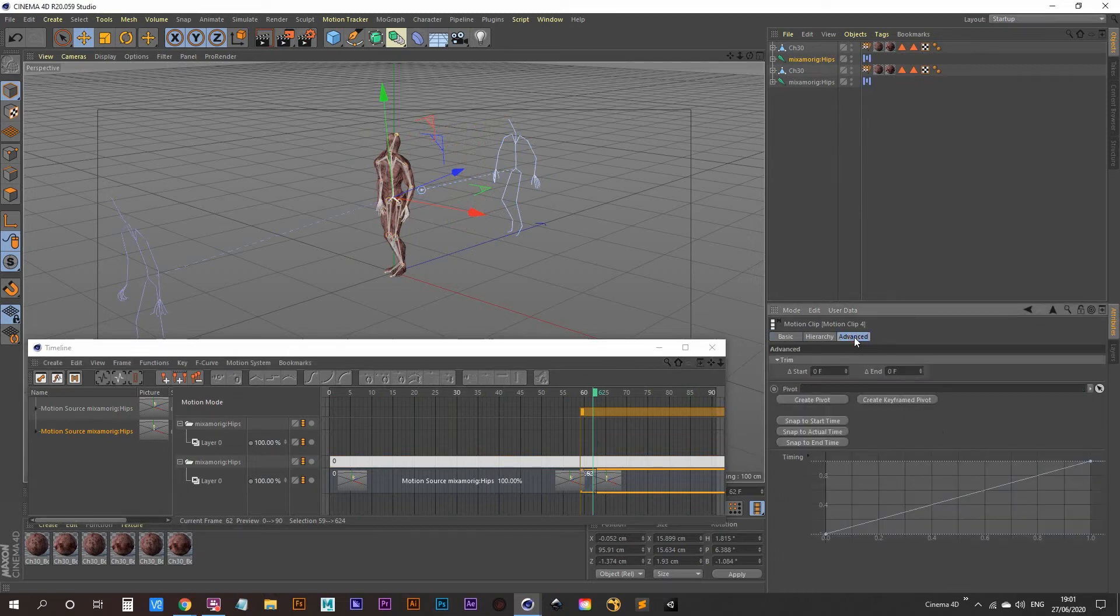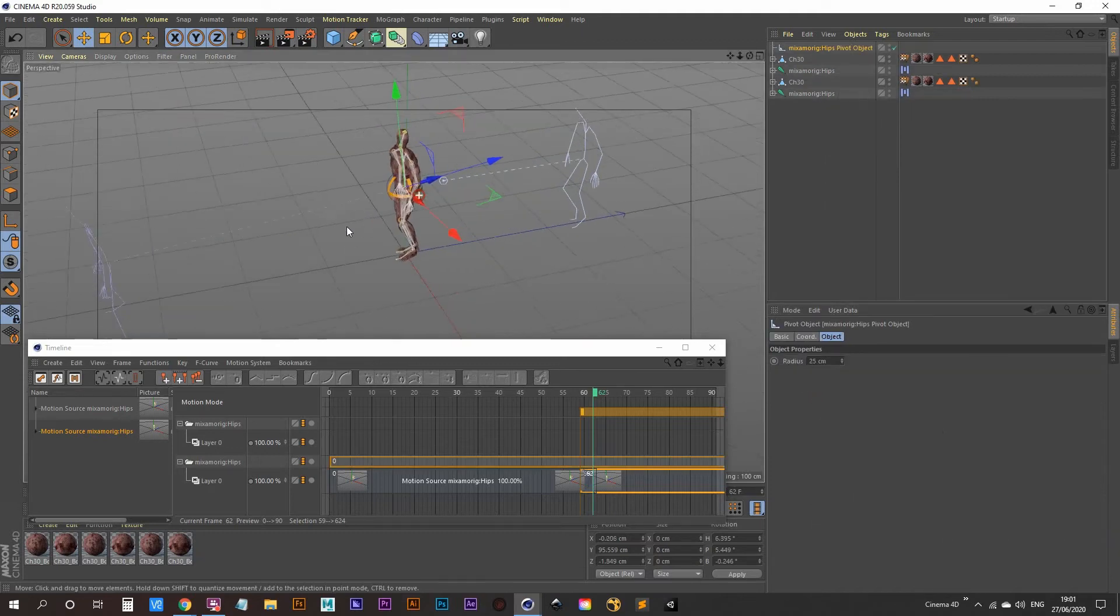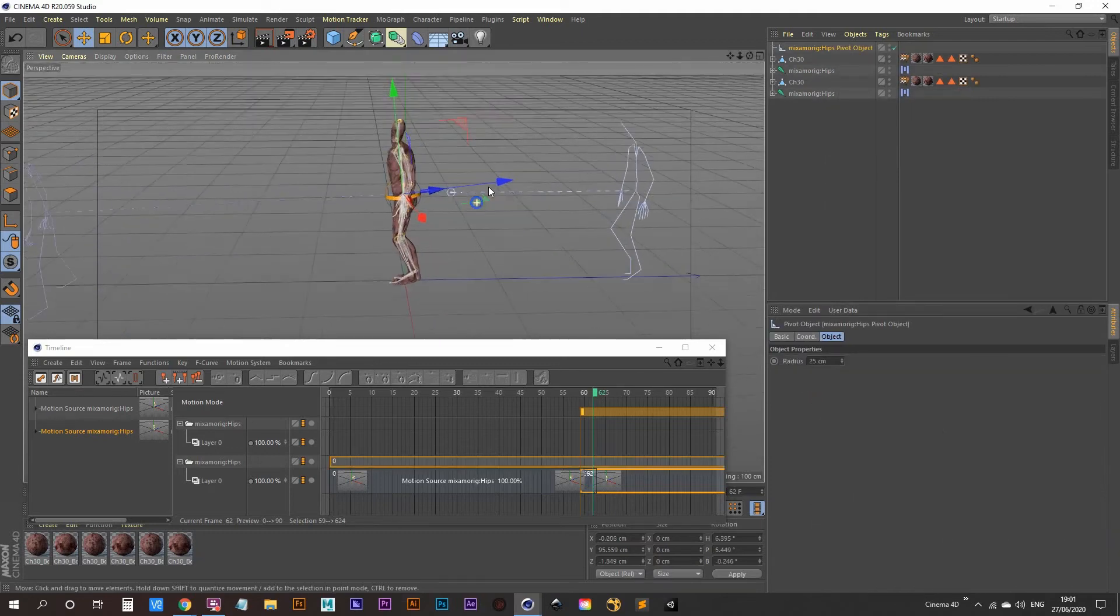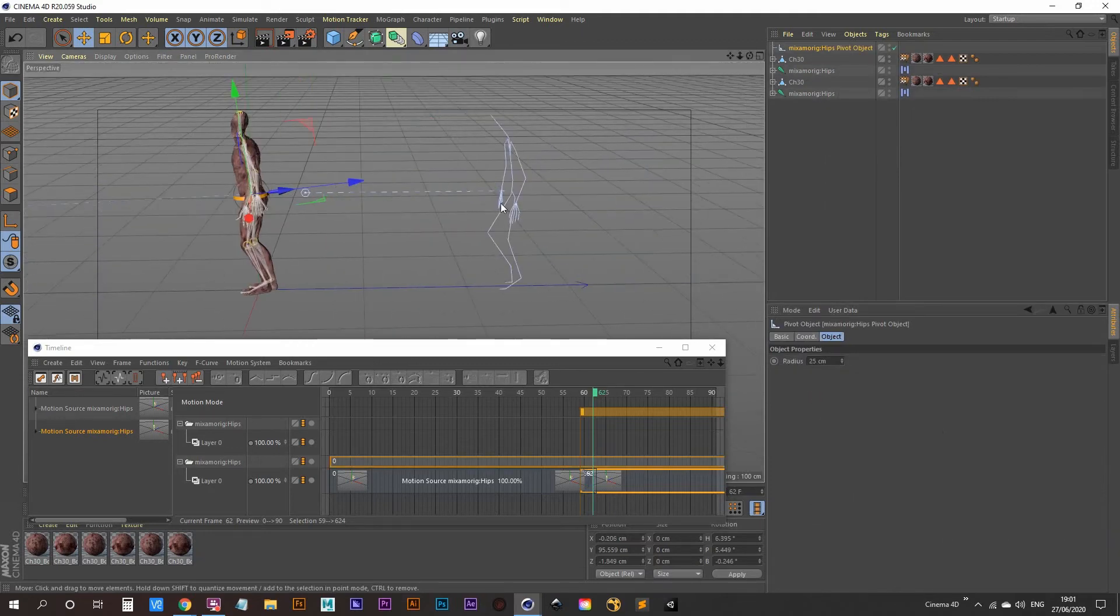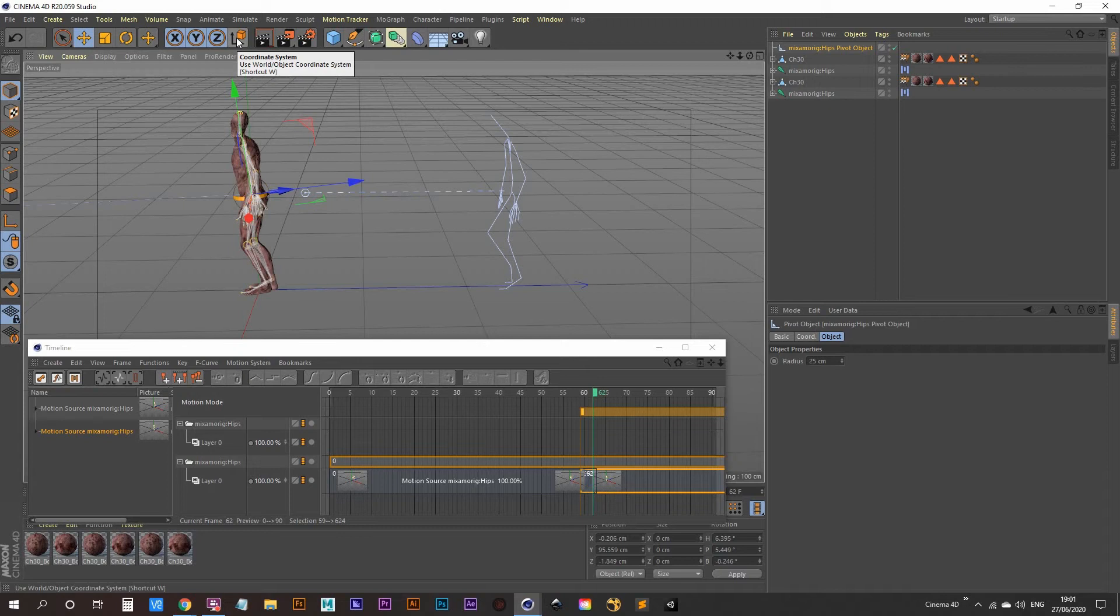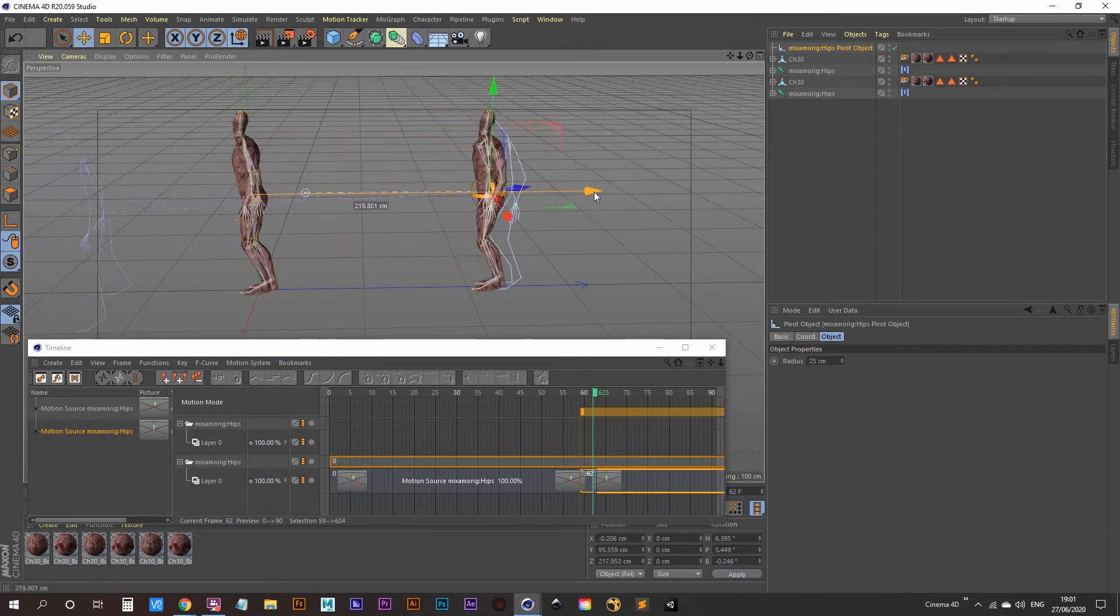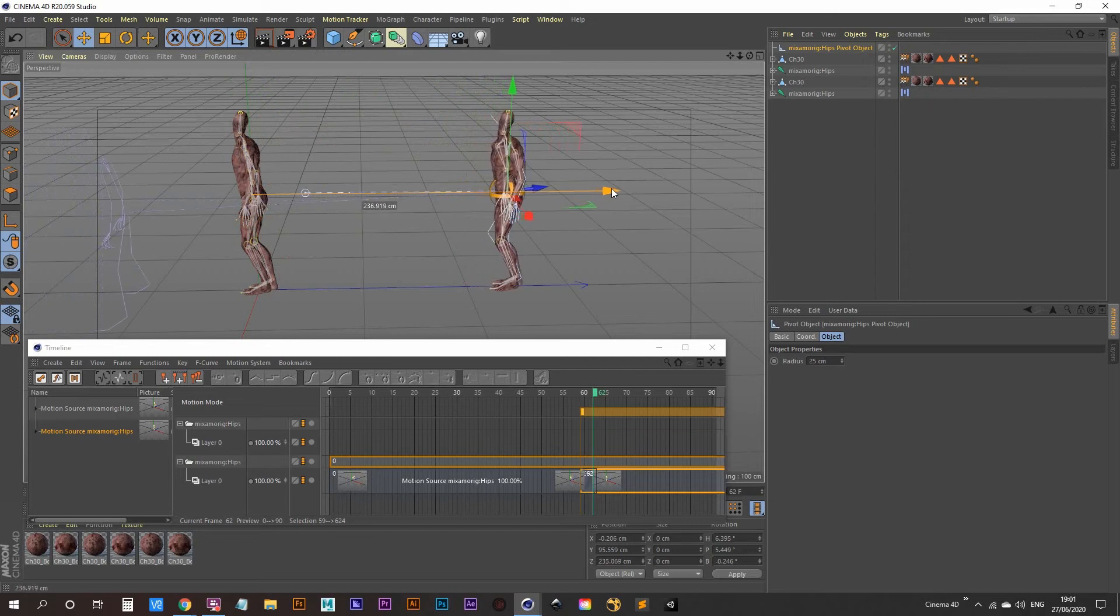So click on that and now we're going to create a pivot. Now what we can do is move our pivot back to the end point of the moonwalk animation. Make sure that we click switch to the world coordinate system so we can move this pivot right back to where our moonwalk animation ends.